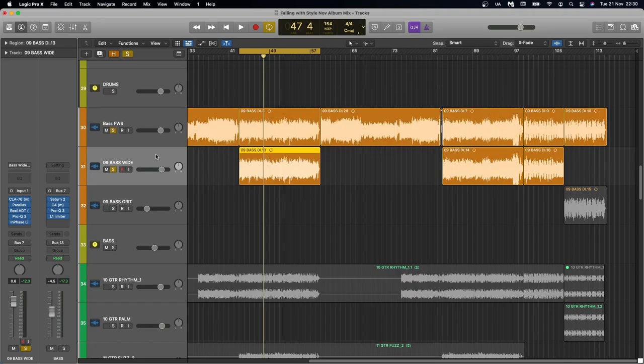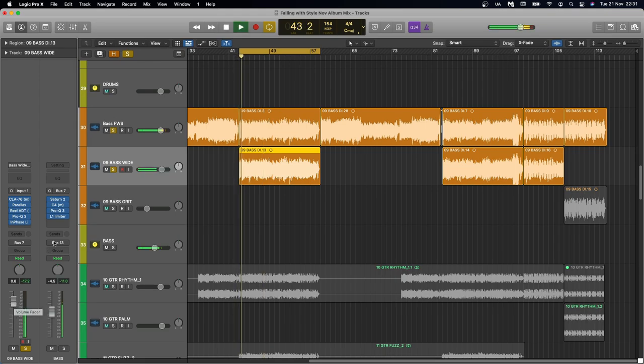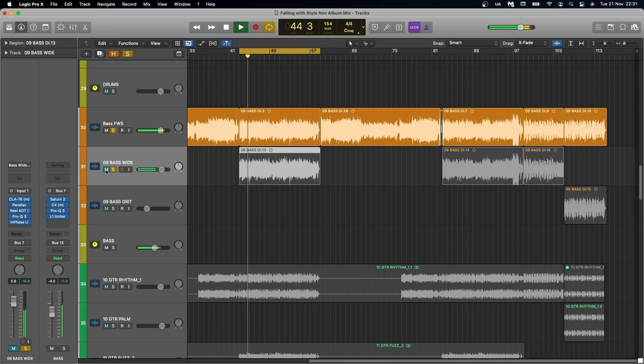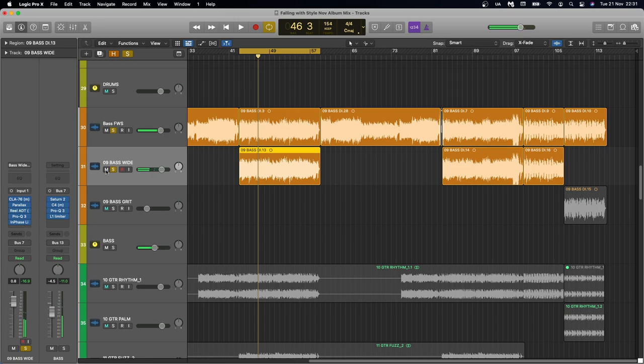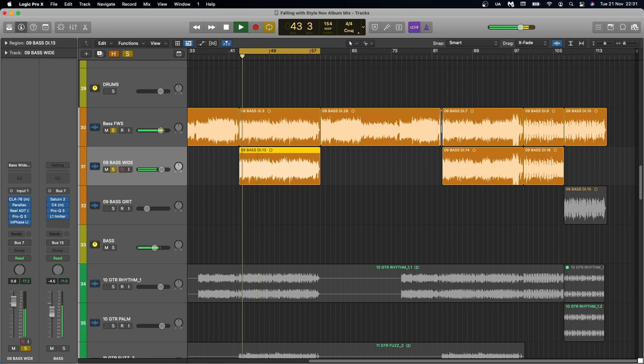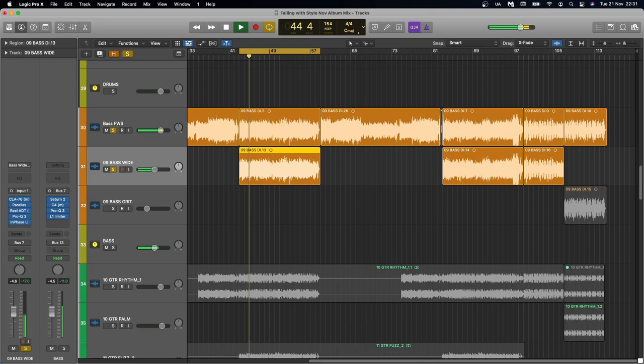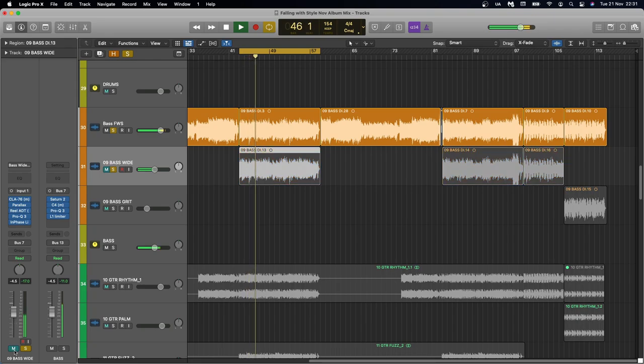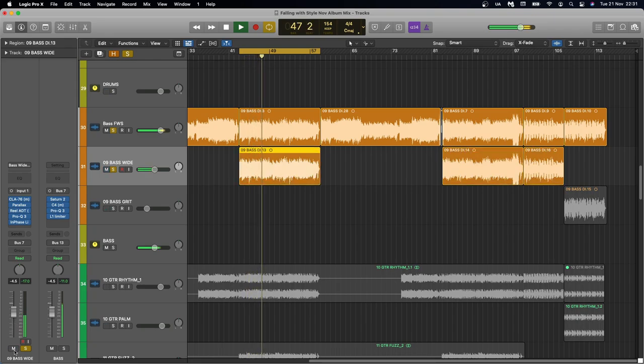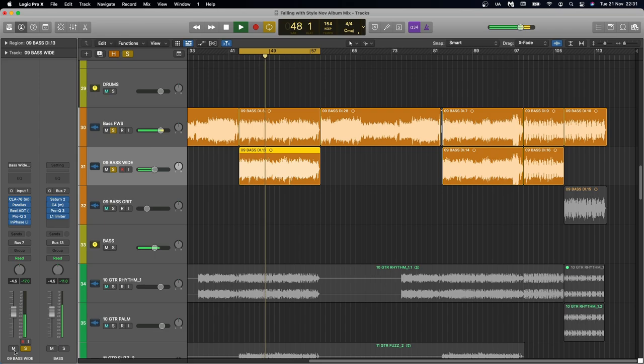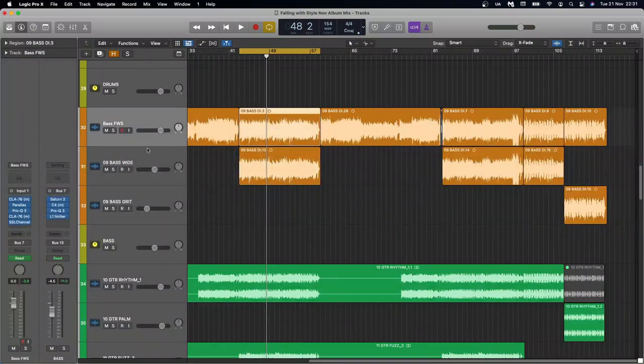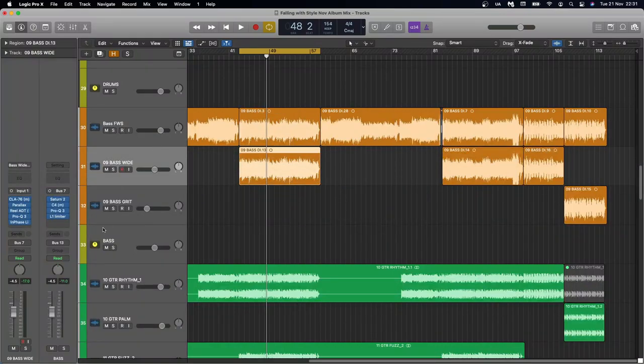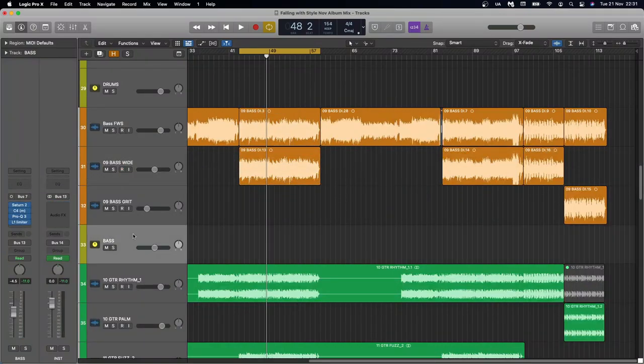So with this bass wide effect exaggerated, let's hear it off and on against the main bass. Now I'll bring it down to the level that it was sitting in in the mix. So hopefully you can see the purpose that that serves. And because we've got two bass tracks now, that's why we do run them to a bass bus.